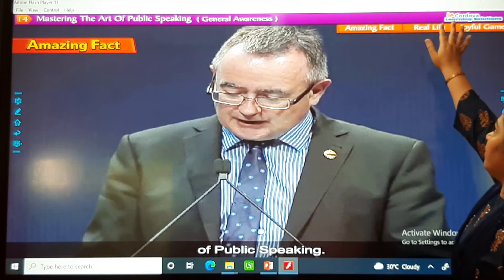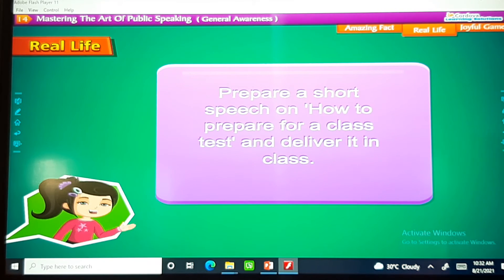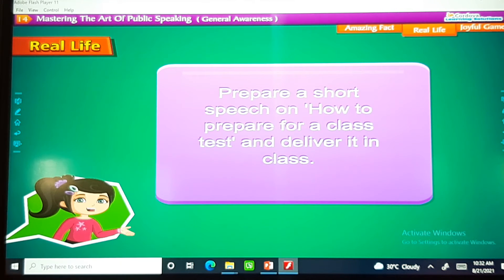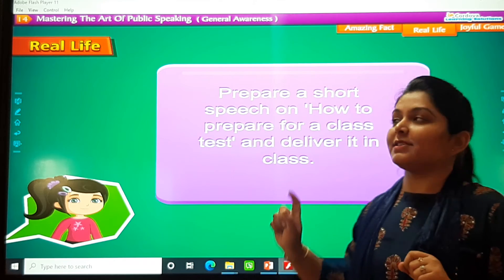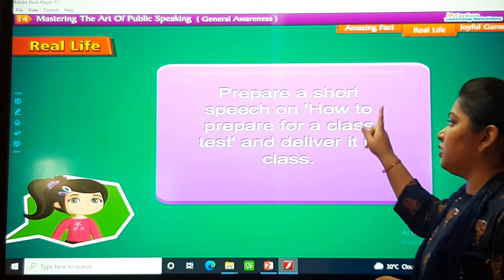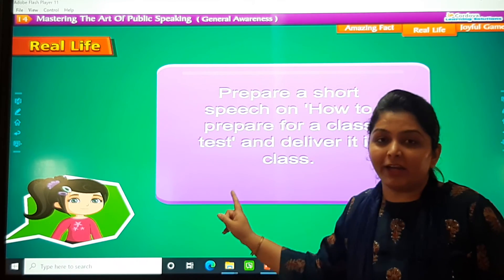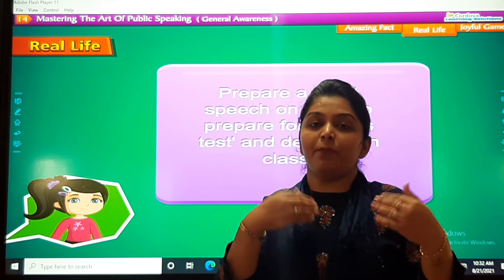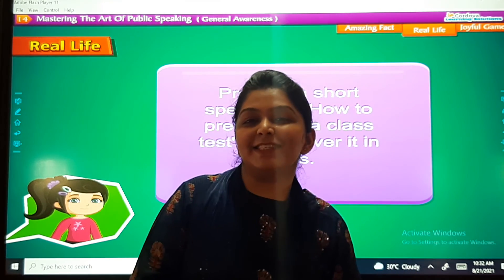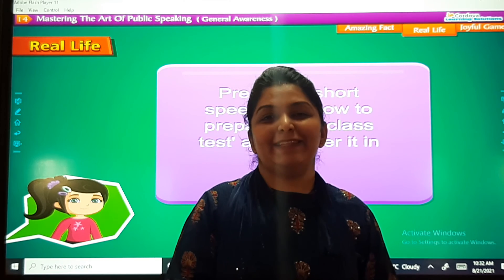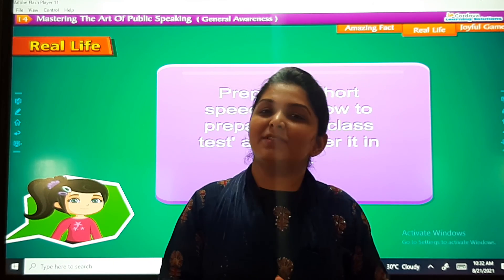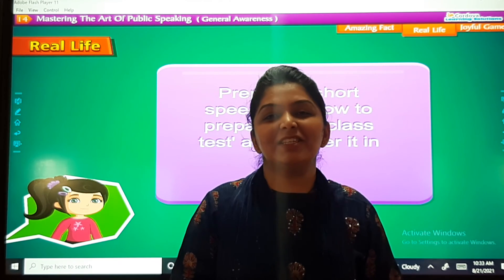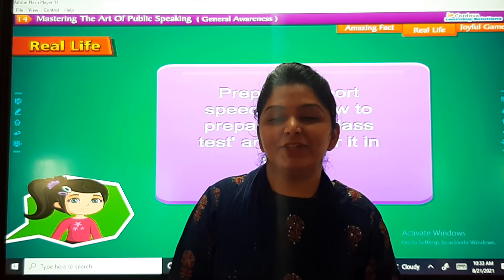Now for the real-life activity: prepare a short speech on how to prepare for a class test and deliver it in class. This is your homework. Prepare it and we will discuss it in our online classes. For today, this was it. We will meet next time with something more interesting in GK. Till then, bye bye. God bless you, take care.